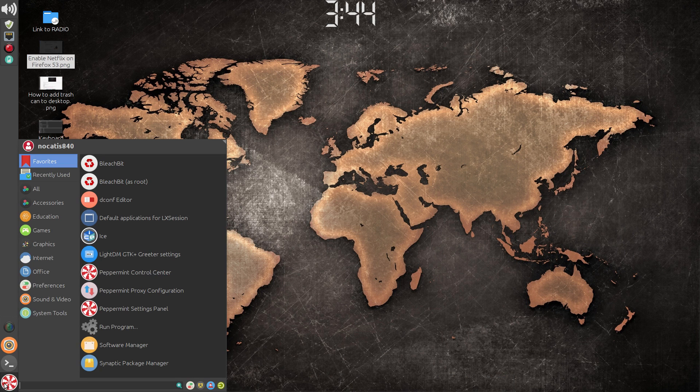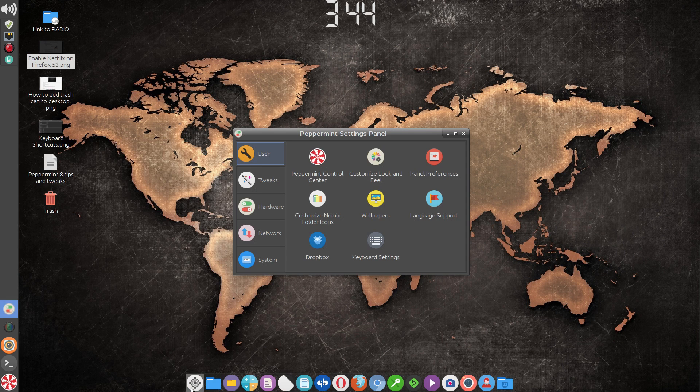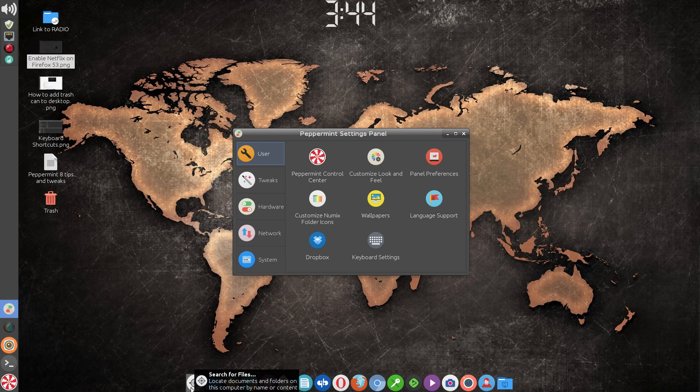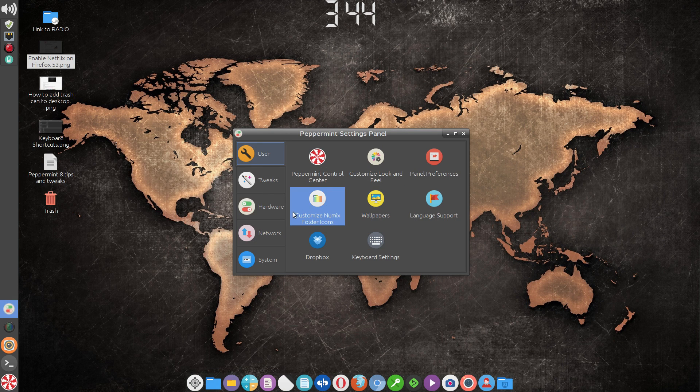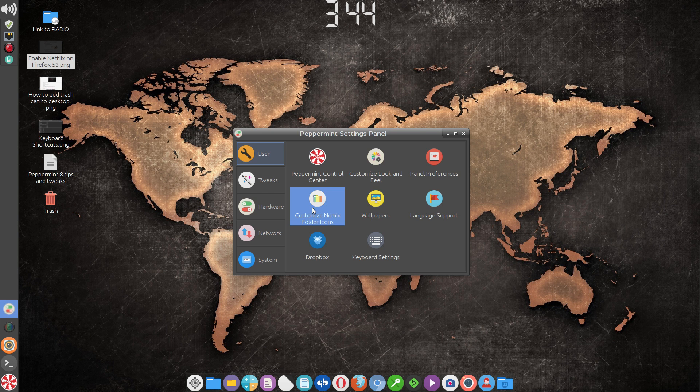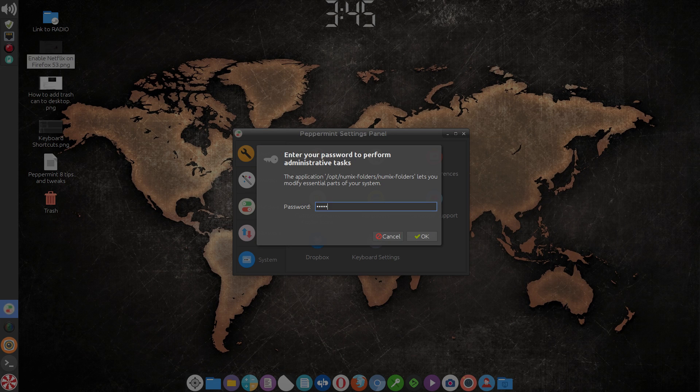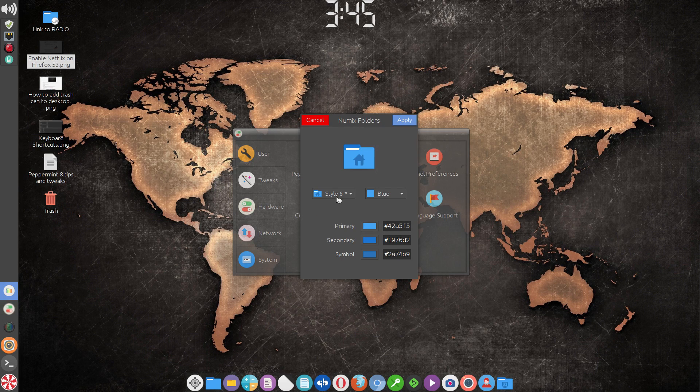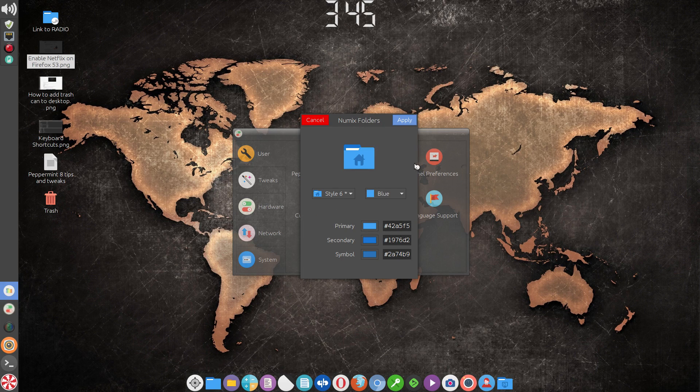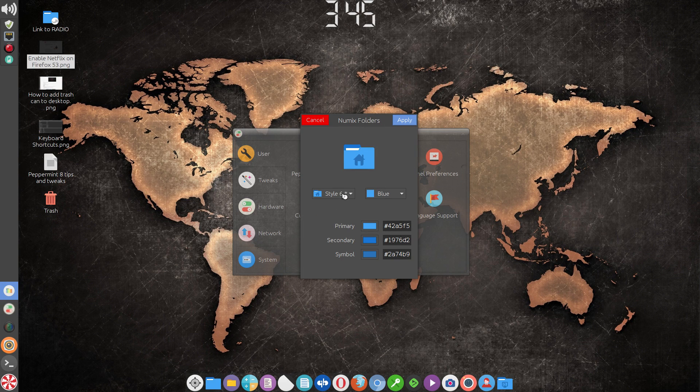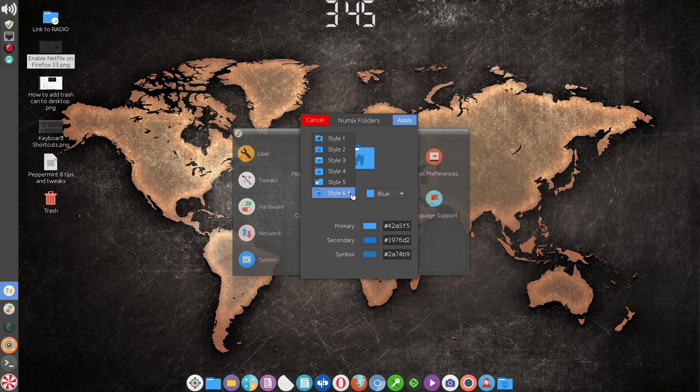You'll notice that you can customize the icon folders in Peppermint 8. So if you click there, put in your password. And what you'll notice is that you'll have even different styles of folders. I prefer style six.